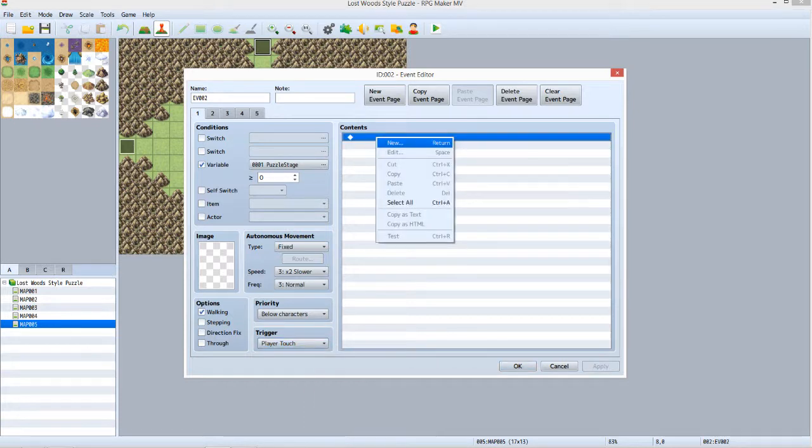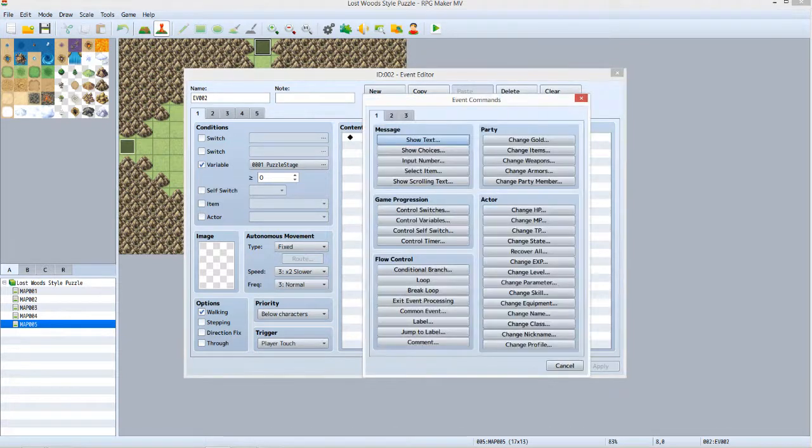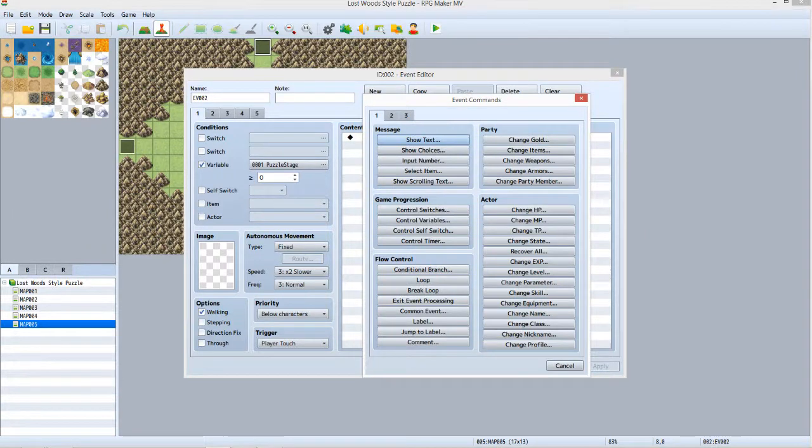Right click the first line in the contents list, the one with the black diamond. Select New to bring up the event commands window. Remember, we're working with the northern exit event now. The path is south, east, north, and then north, east, or south.